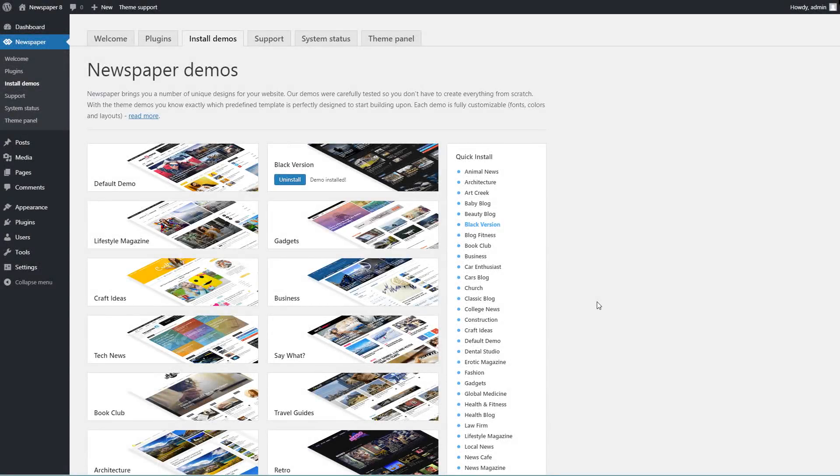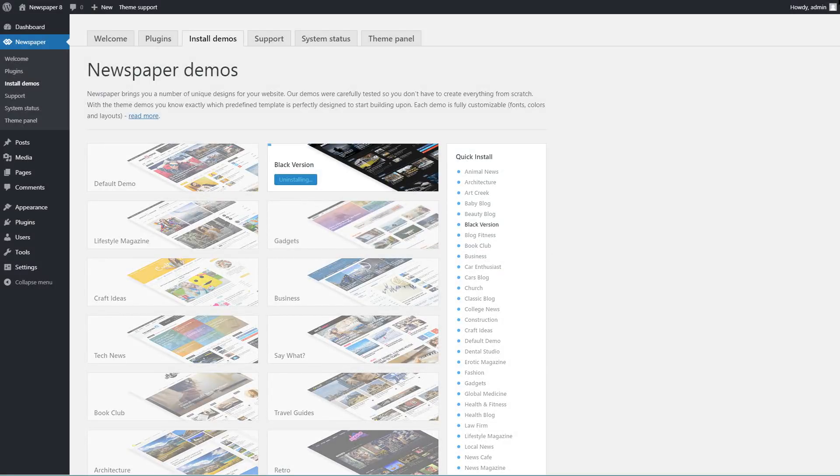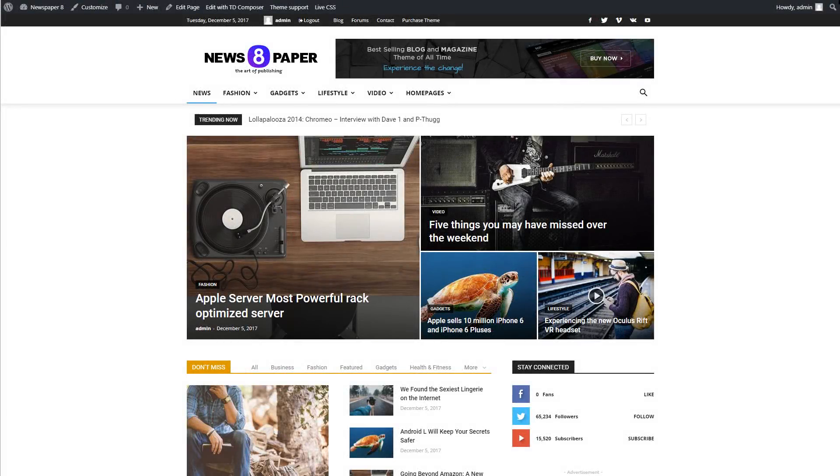If you decide to change the demo or uninstall it, the import system will make sure that your website is clean. No additional sidebars, menus, or content. It will leave your website just like it was before you installed the demo.